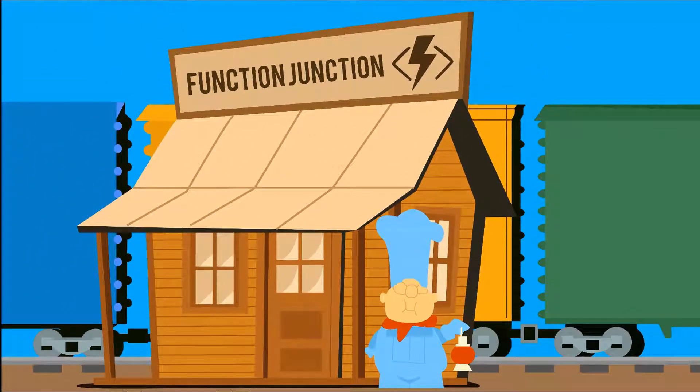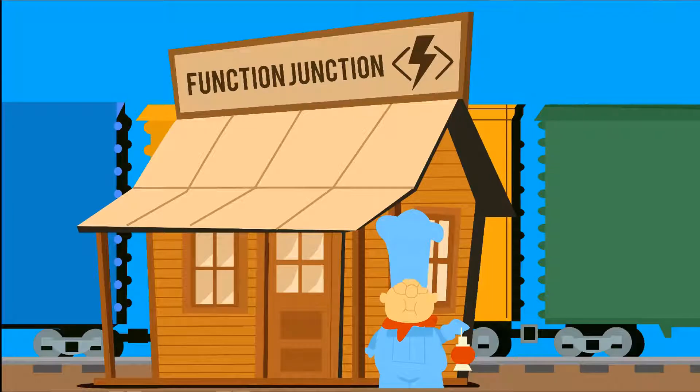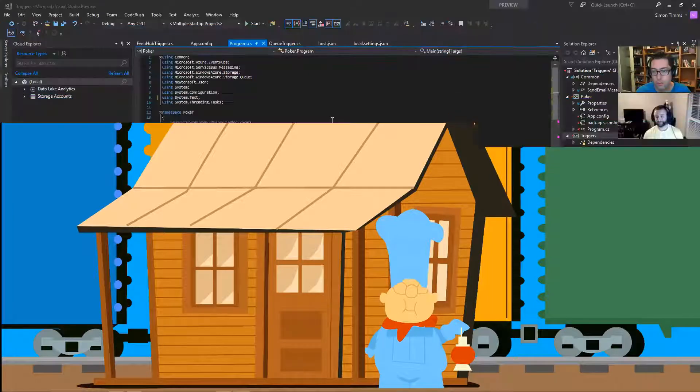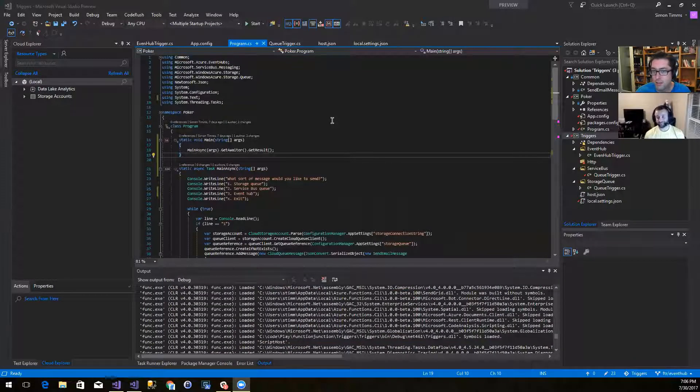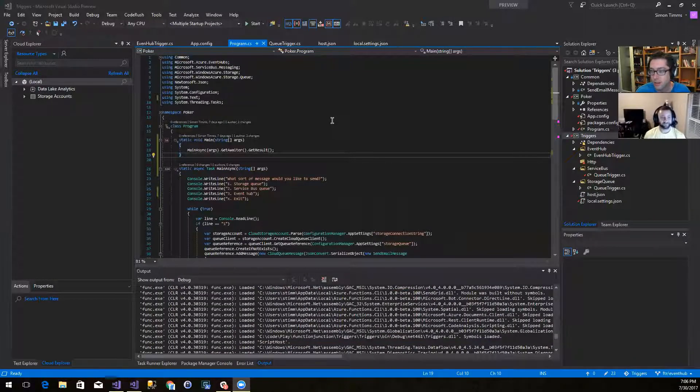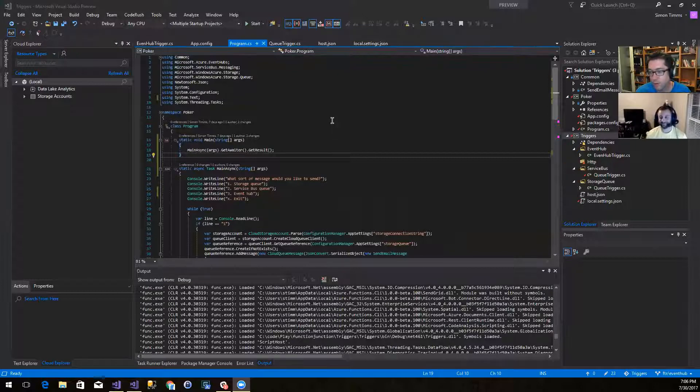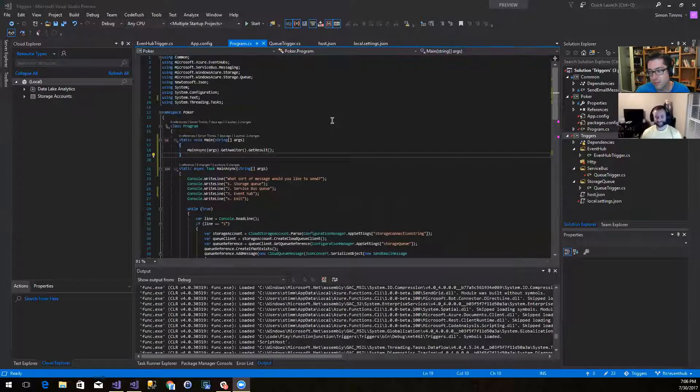Hi everybody and welcome to another episode of Function Junction. I think this is episode number seven. My name is Simon Timms. And I'm Eric Fleming. And today we're gonna look at another trigger type. We're almost there. Today we're gonna take a look at event hubs.